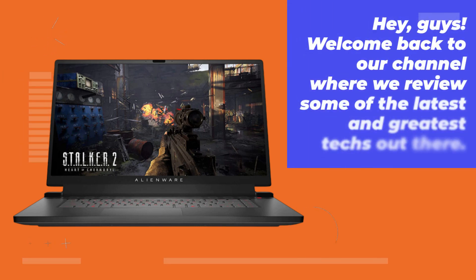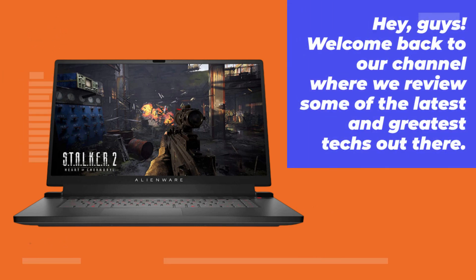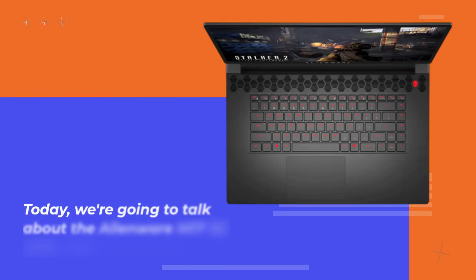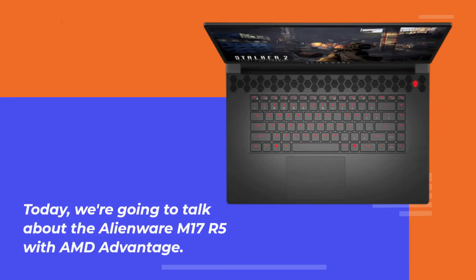Hey guys! Welcome back to our channel where we review some of the latest and greatest techs out there. Today, we're going to talk about the Alienware M17 R5 with AMD Advantage.